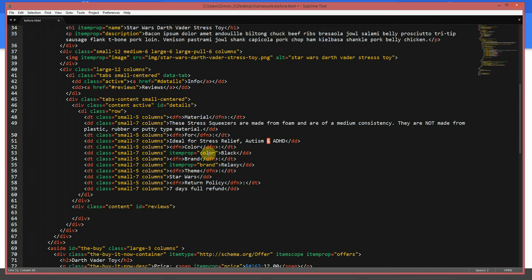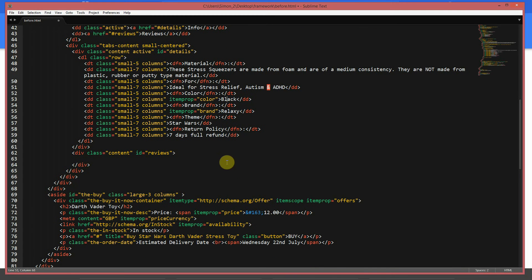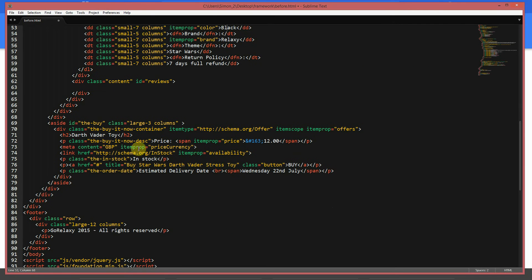We've got itemprop='color' with the value 'black', and itemprop='brand' with 'Relaxy', because that's the made-up name of the business I came up with. Now when it comes to the price, we need to wrap it up with an itemtype of schema.org/Offer and itemprop='offers'.